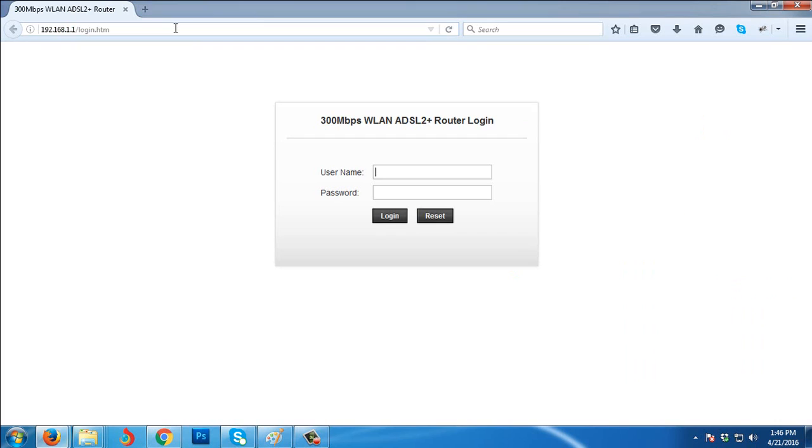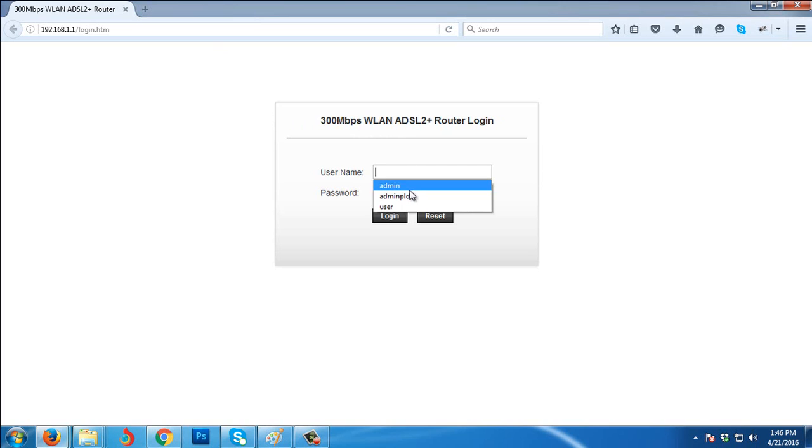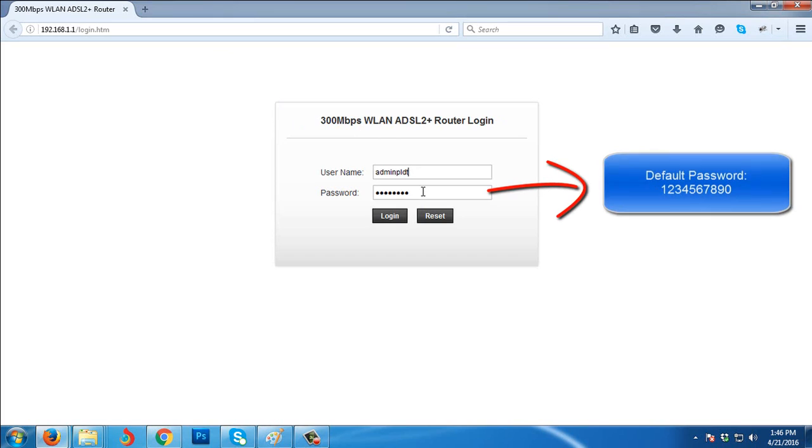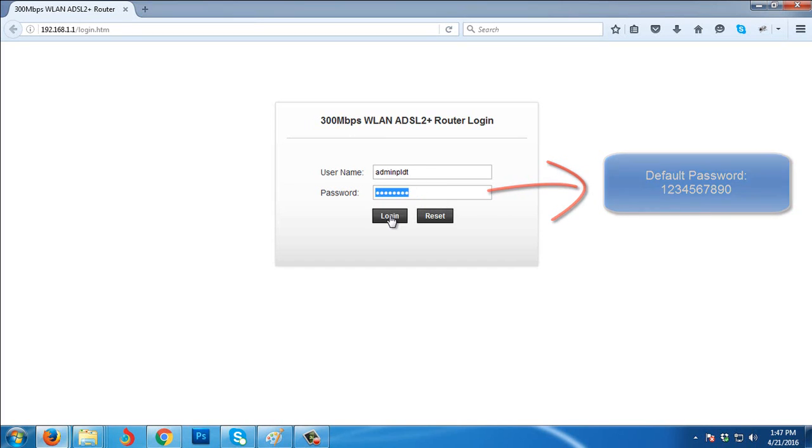Enter the username - the user we need to login is admin PLDT. The default password of this user is 1234567890 if you haven't changed it. So the default password again is 1234567890. Click login.